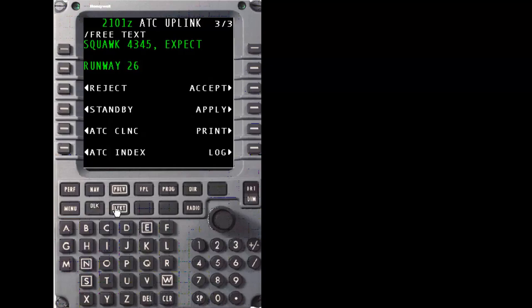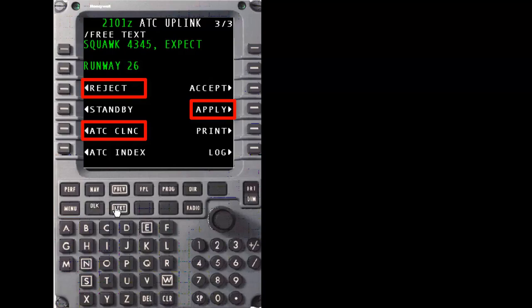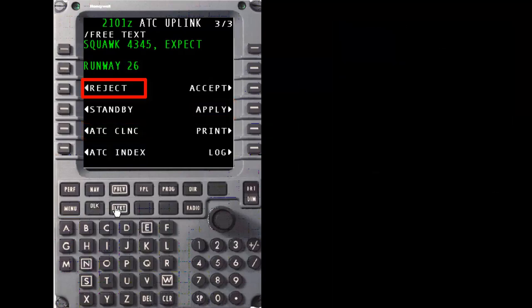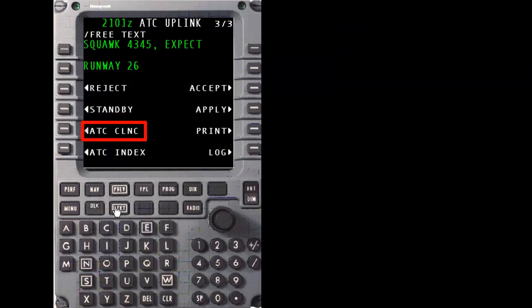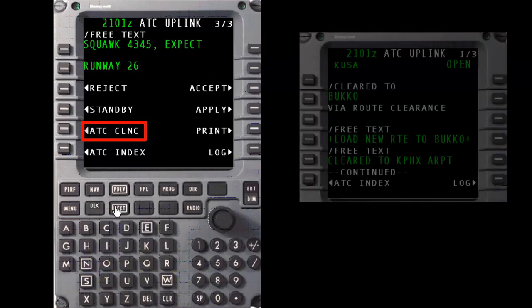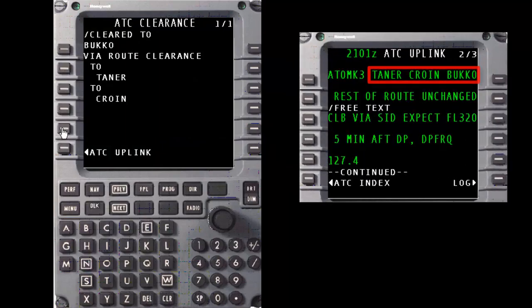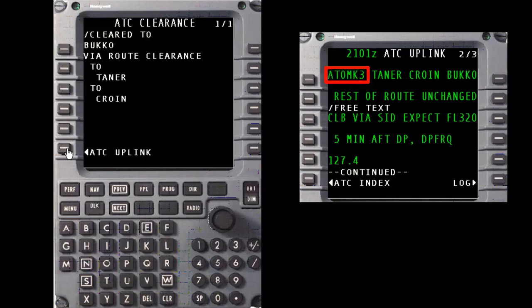On the last page of the uplink message, there are several additional selection options when the DCL contained a revised routing versus the earlier as-filed example. First is the addition of the Reject option, which should be selected if the clearance cannot be accepted for some reason. The ATC clearance selection allows the pilot to view the push-to-load elements contained in the Route Clearance shorthand seen on page 1. Select ATC clearance on five left. As expected, we see the same fixes that were listed in the free text portion of the uplink. Note that while the Atomic 3 SID was included in the free text clearance, it is not included as part of the loadable clearance. SIDs and STARs that are runway dependent are not included as part of the loadable clearance when included in a DCL.